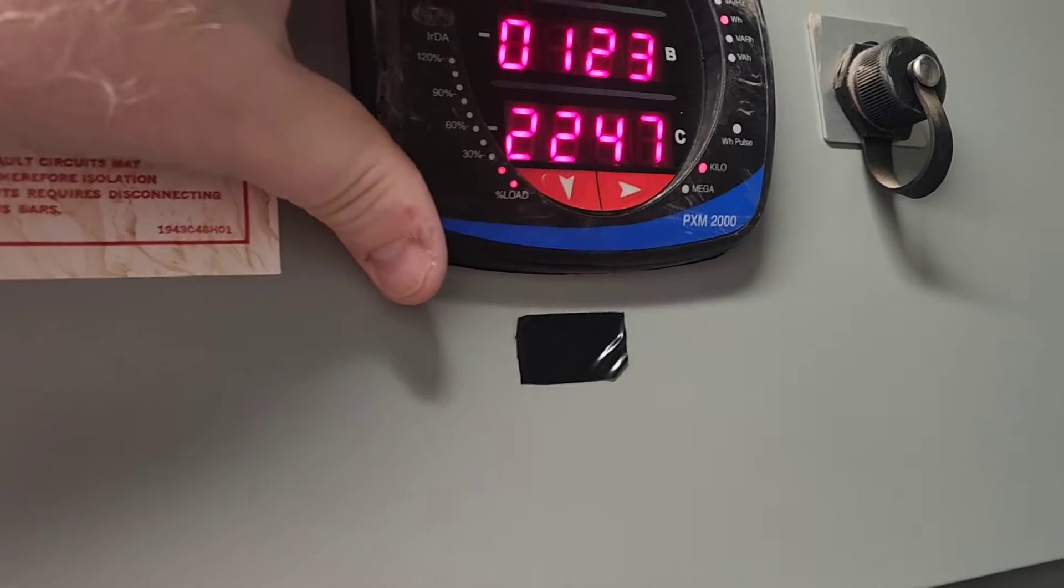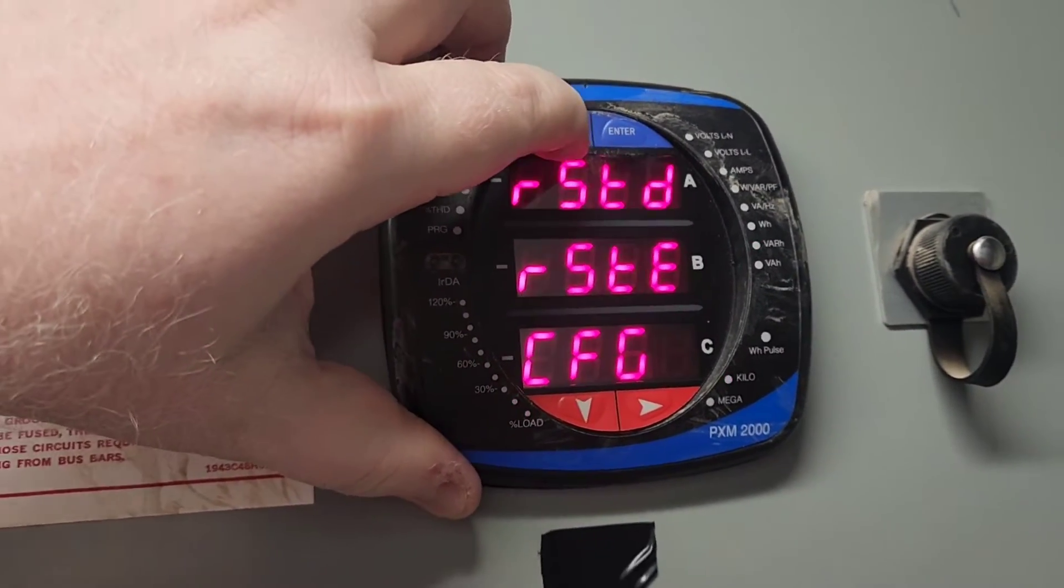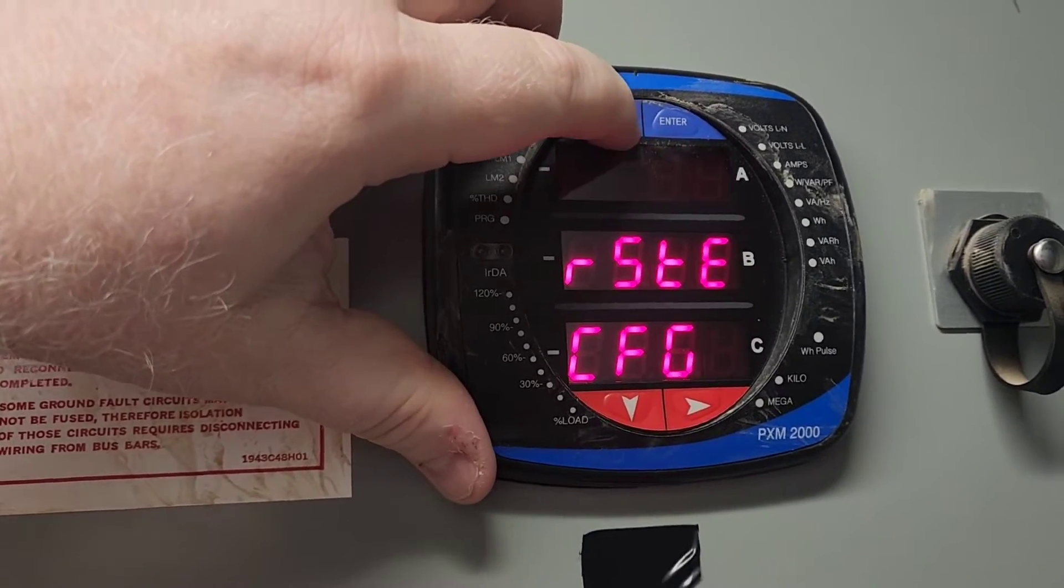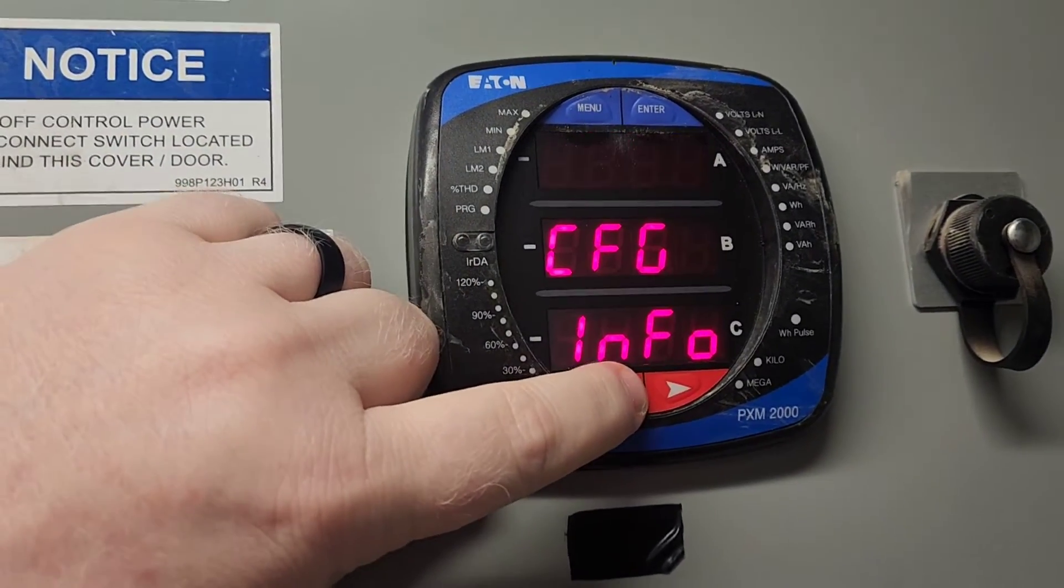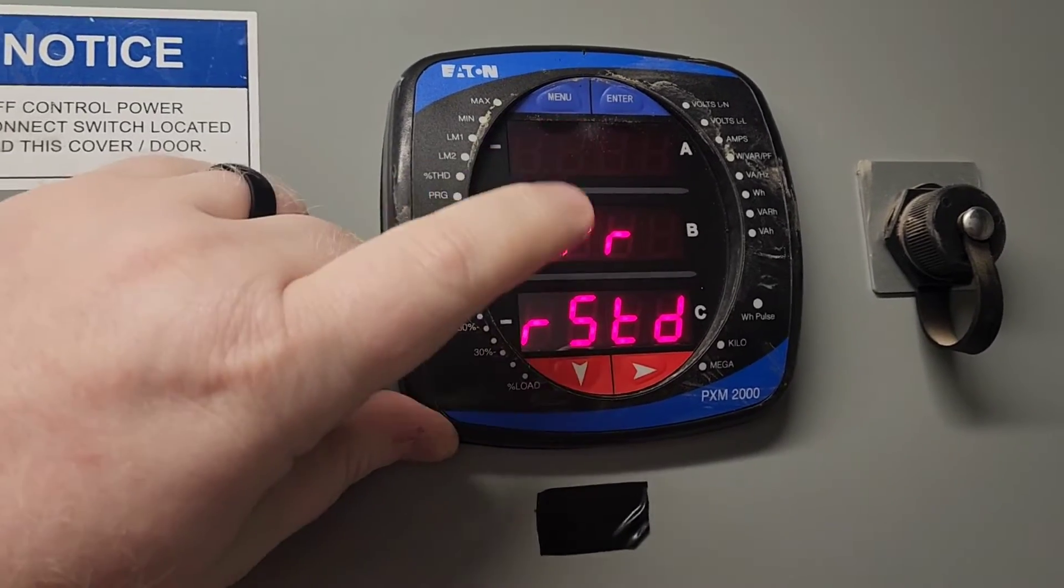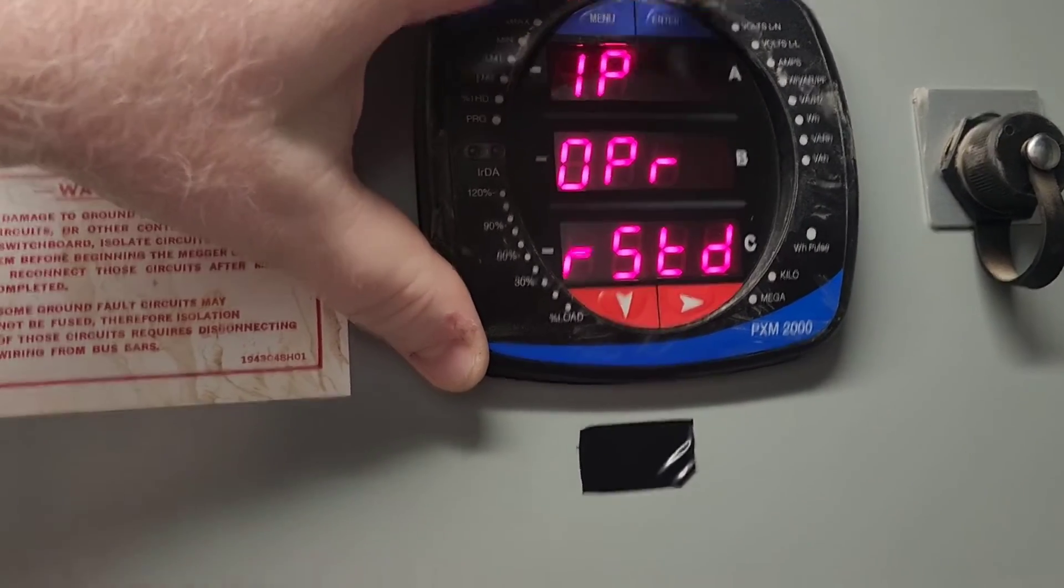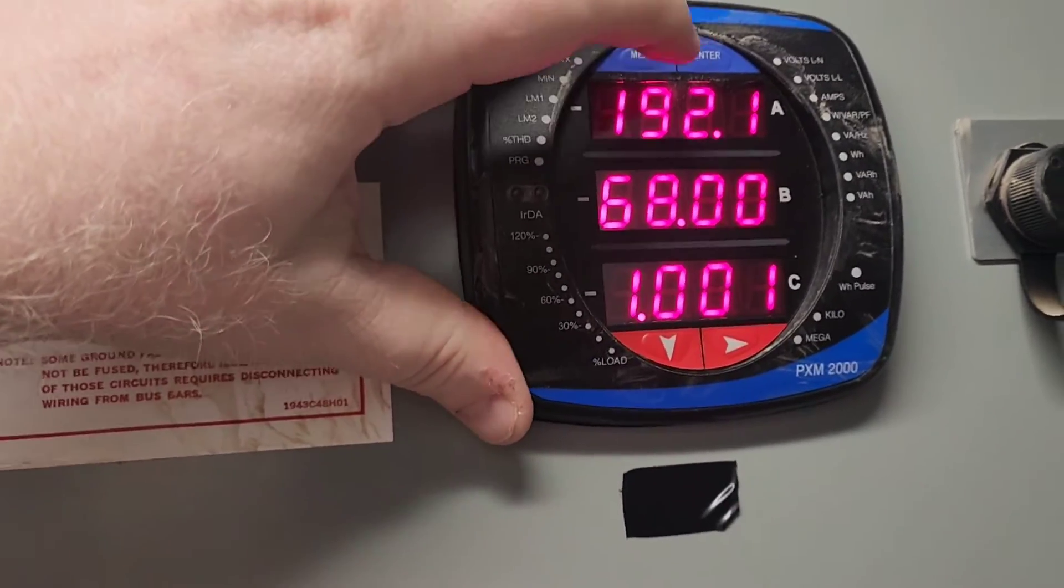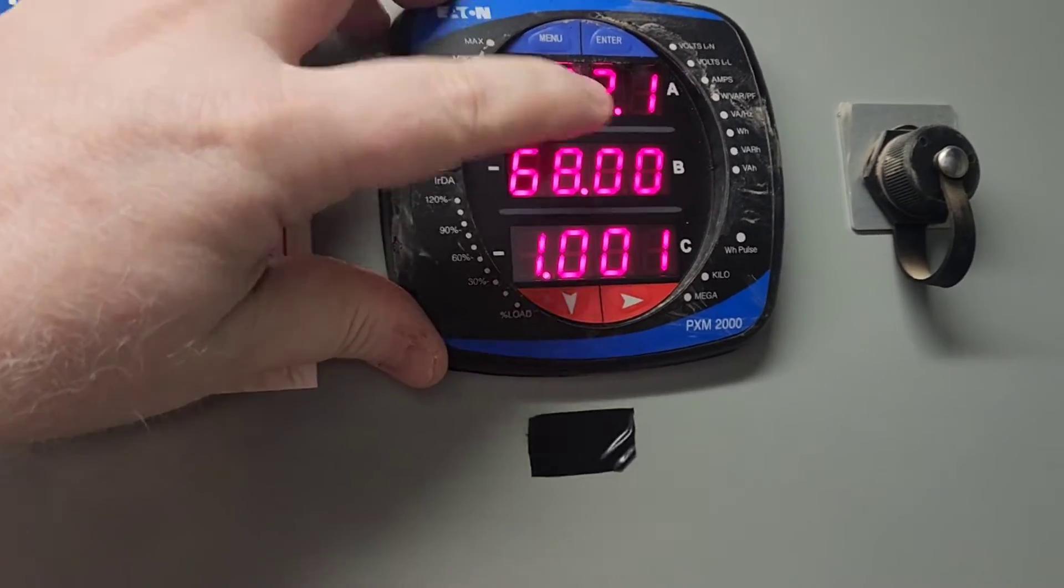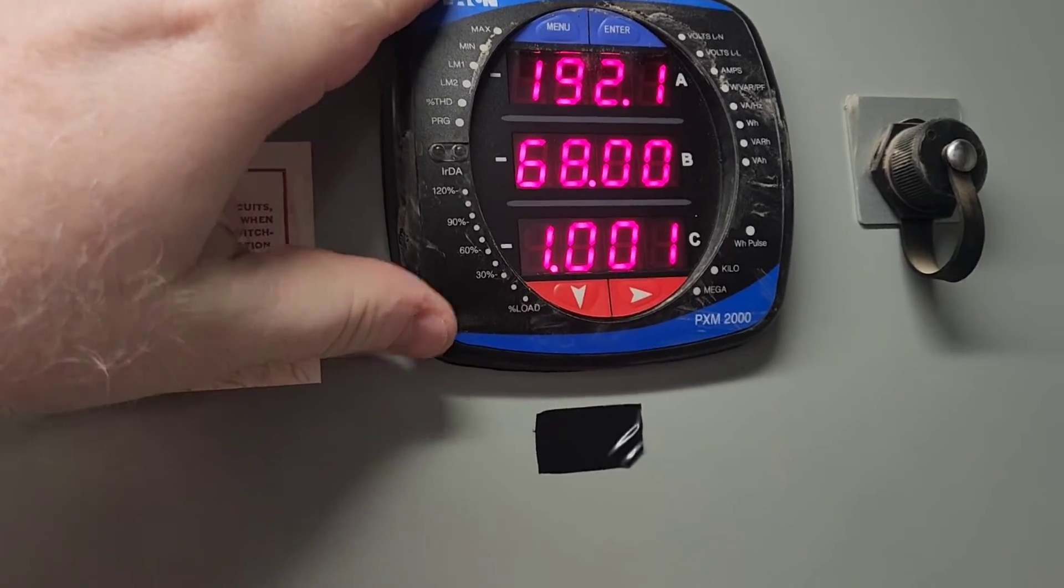Either way what you can do is you can press the menu button on this meter and you basically will cycle through. Once I press the menu button I'm going to scroll down to where it says IP, once that is flashing, I scroll down and then I come over to where it says enter and I press the enter button and that tells me the default IP address that is in this meter.